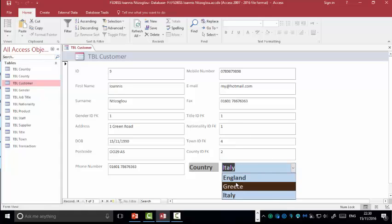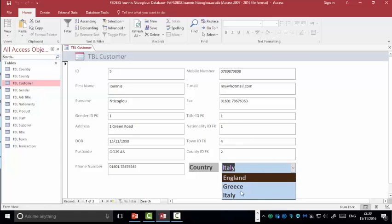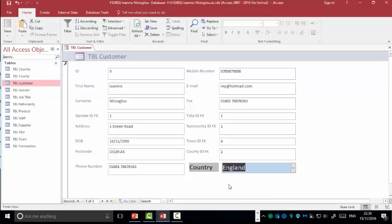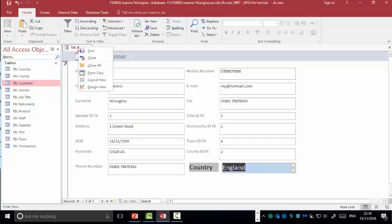So people now know exactly what 1, 2, 3 means. However, if I select England, England is id number 1. If I select right click here and select save, I'm going to save my form as FRM customer.